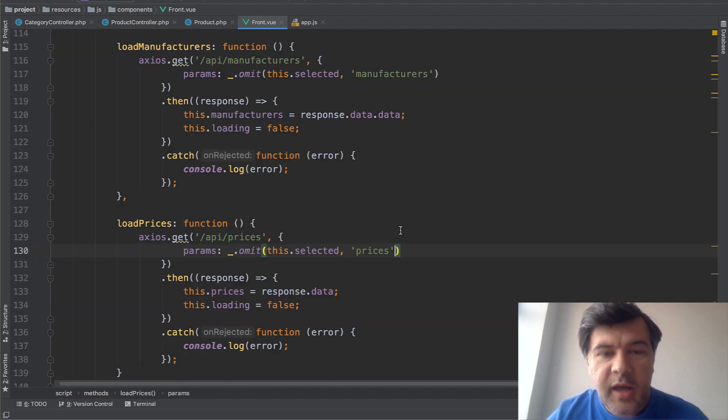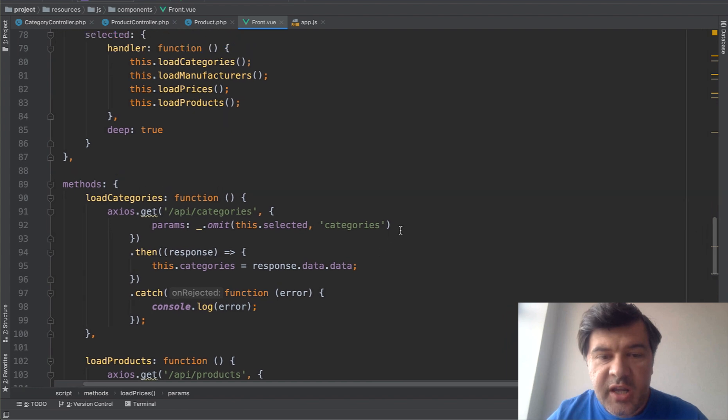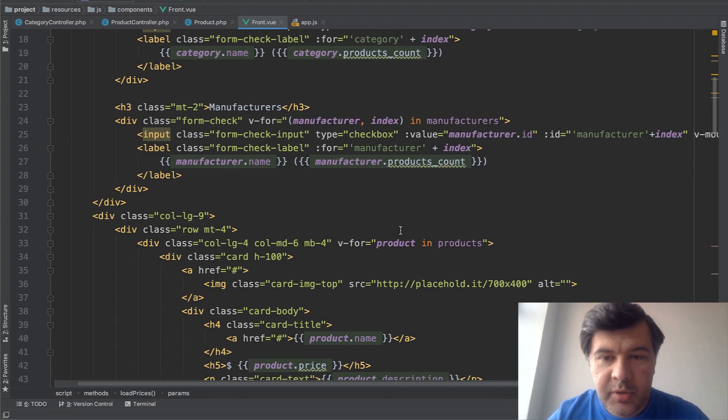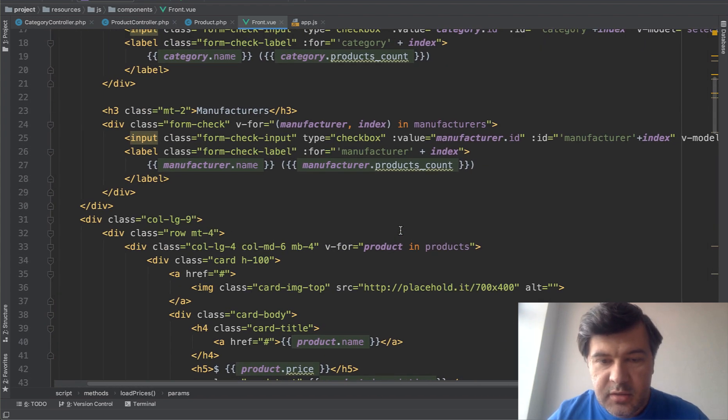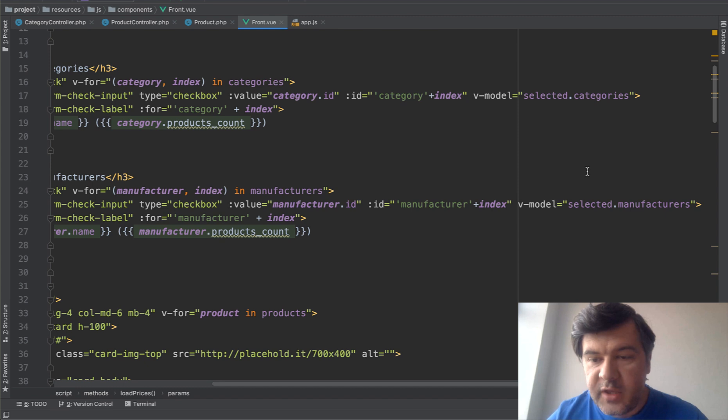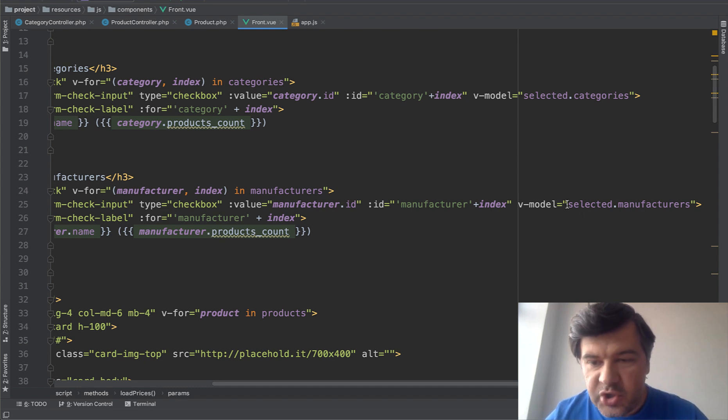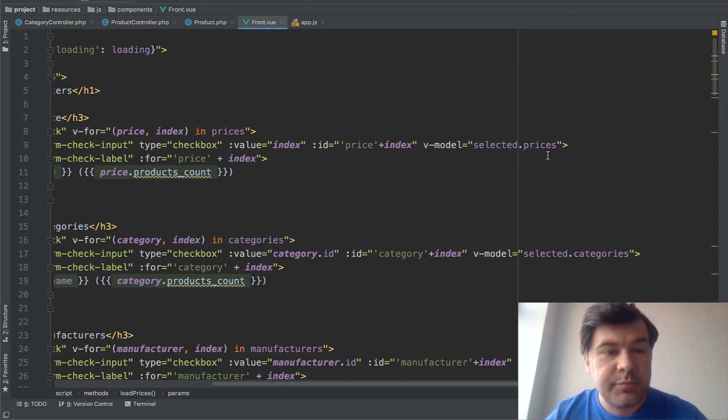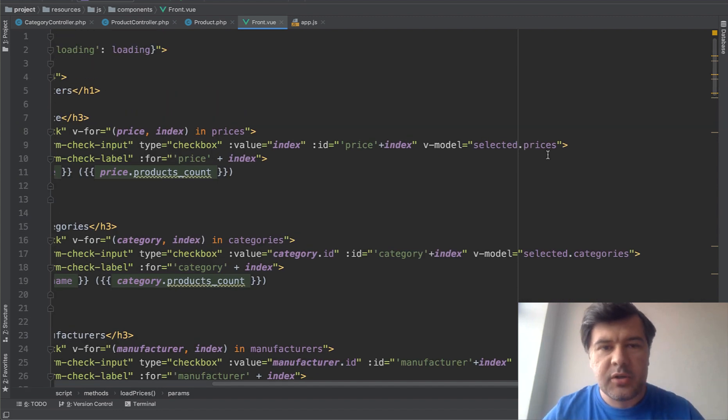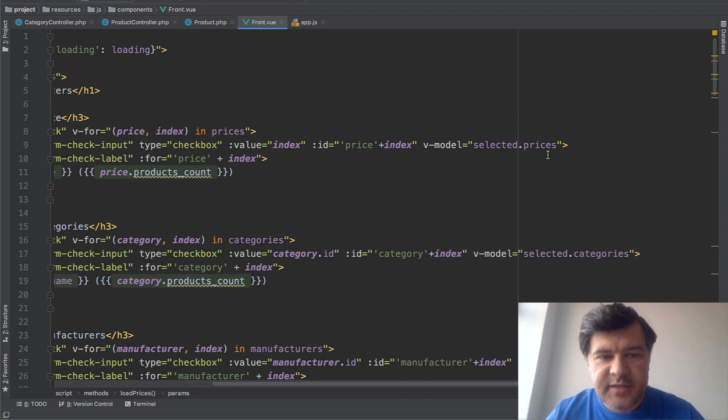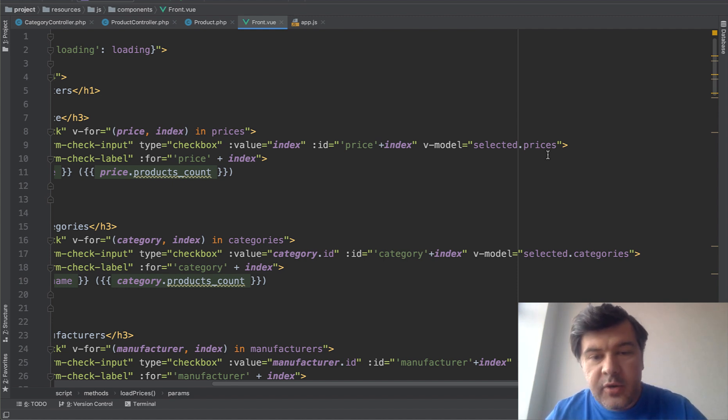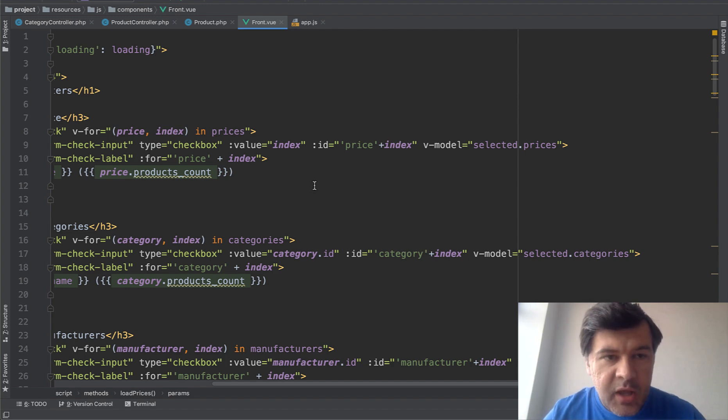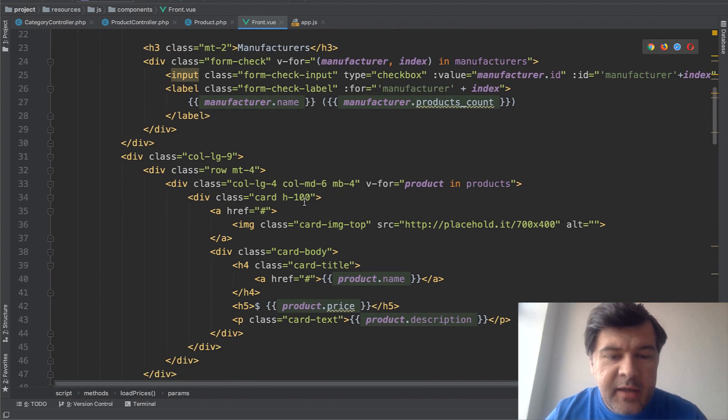And then on change event is happening because in every checkbox, we have V-model. So we assign every checkbox to the value of selected manufacturers, selected categories, and selected prices. So this is how it all ties together. And this is the main benefit of Vue.js that is happening, working with variables instead of visual components and attributes.